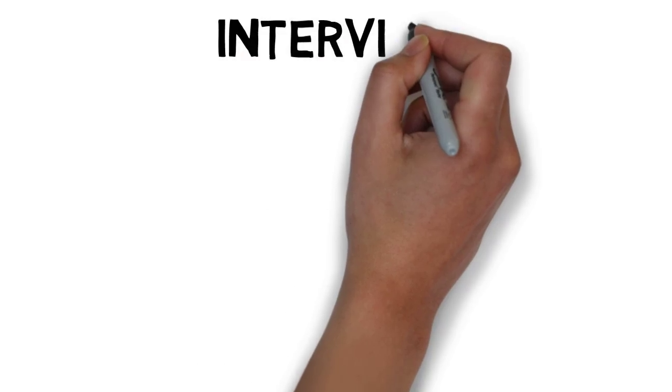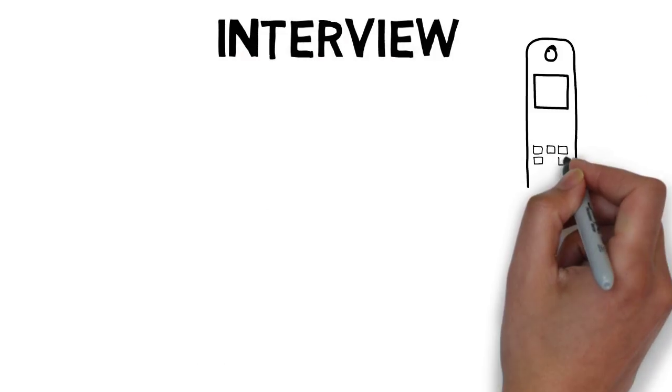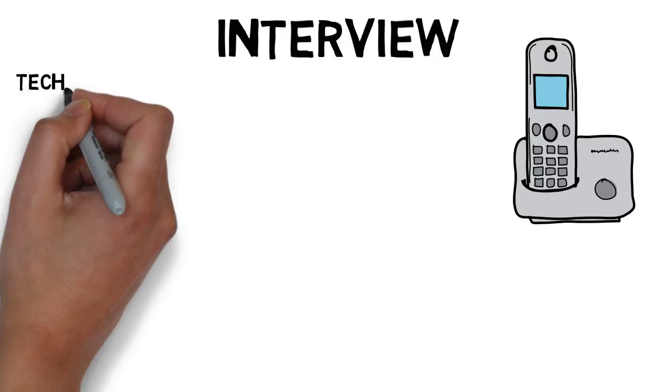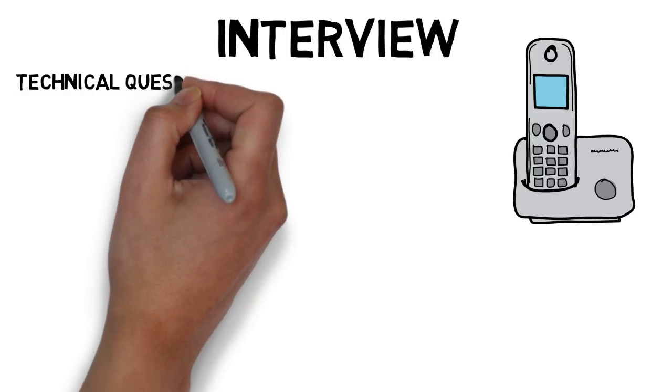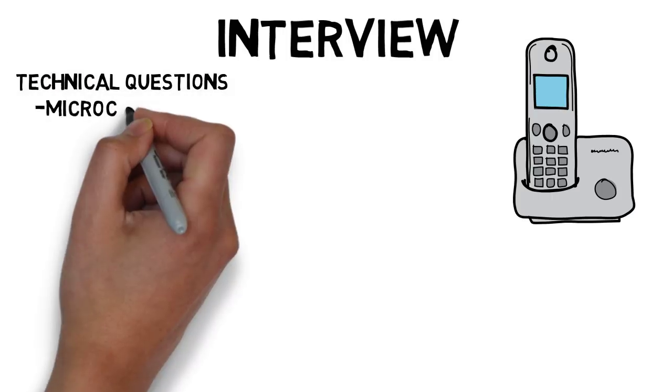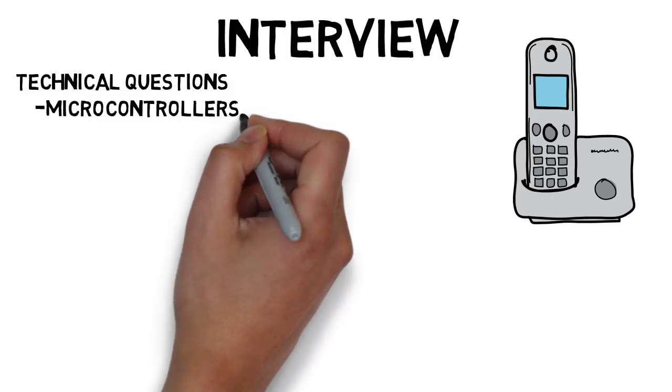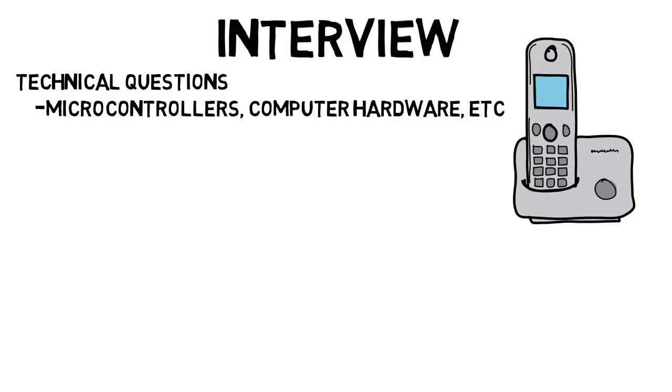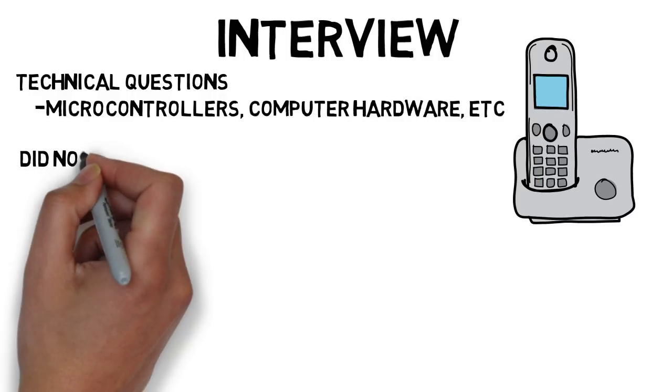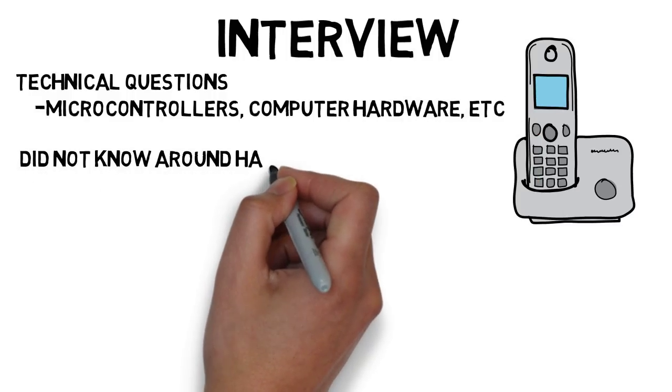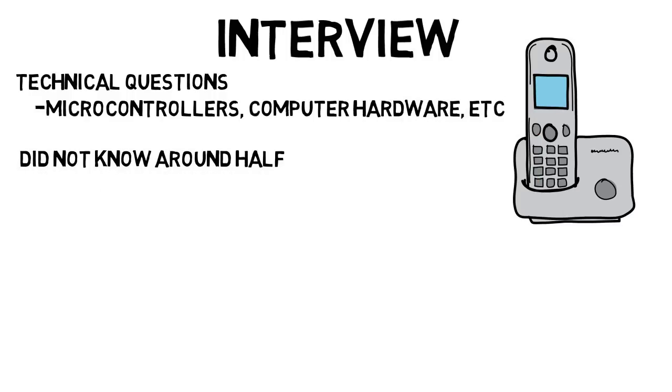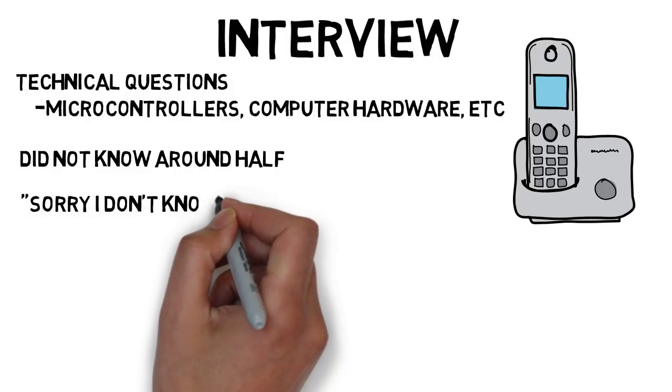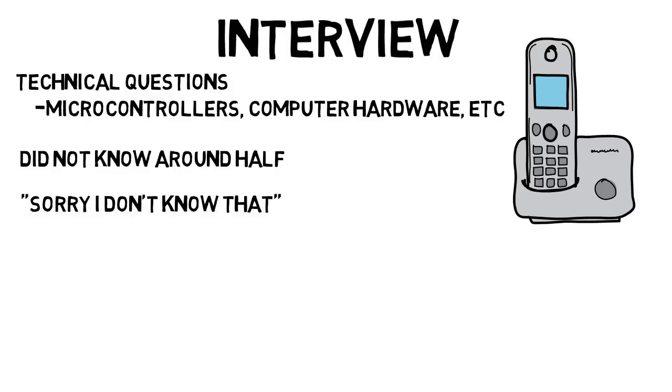Also, when I did the interview, which was a phone interview, I was asked a bunch of technical questions relative to the position I'd be working in, most being about microcontrollers, computer hardware, and things of that nature. And I did not know like half of them. I remember being super nervous about this during the interview, and I often had to say things like, sorry I just don't know that, but I still got the job. So remember, you don't have to be perfect on these interviews.